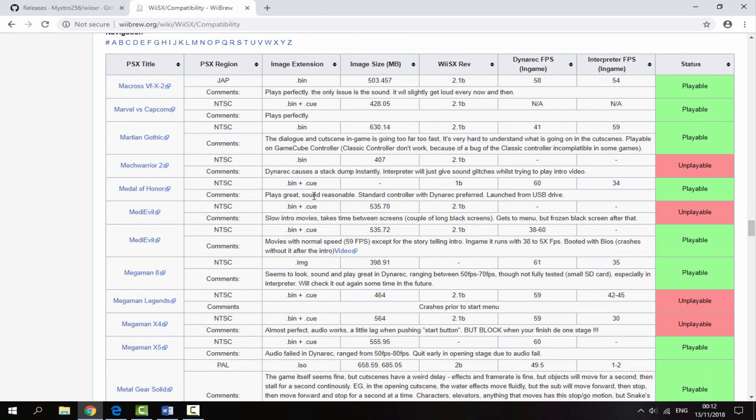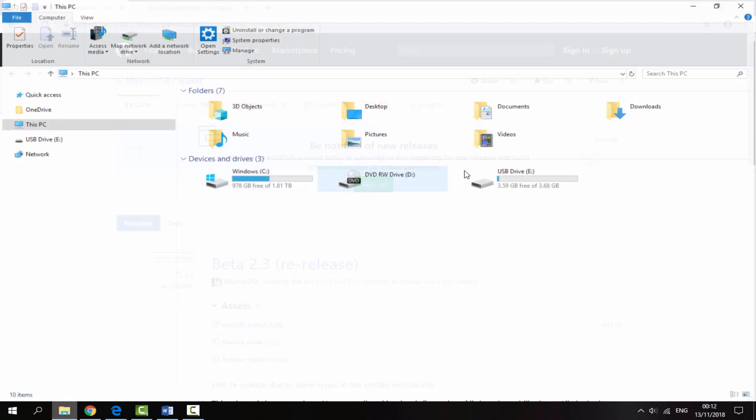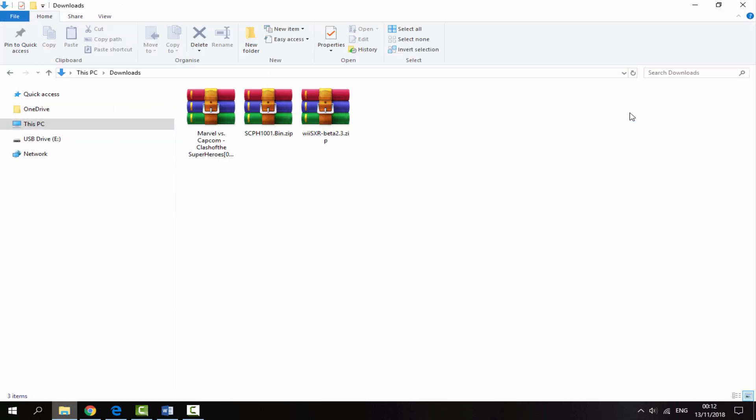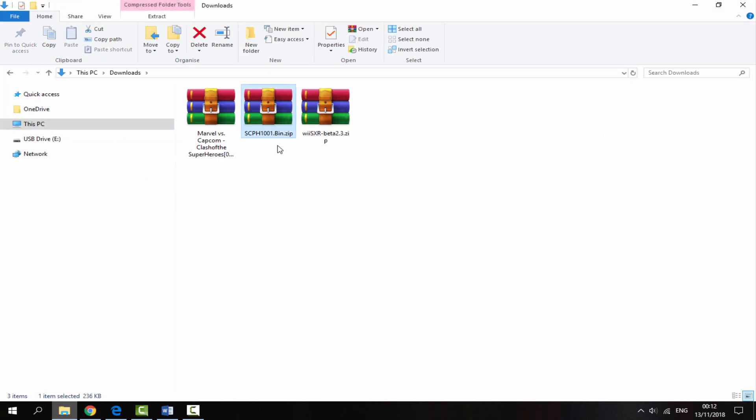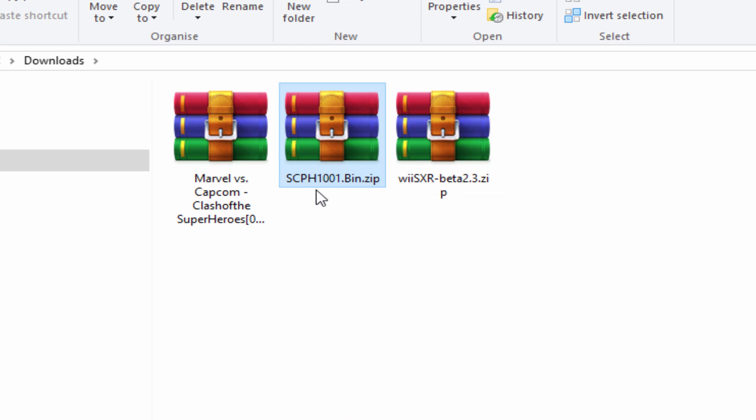Once you've downloaded your emulator, go to your PC's downloads folder. You will need two other things: a BIOS file, which is scph1001, you can find this on Google very easily. You will also need a game of your choice. I've got Marvel vs Capcom.